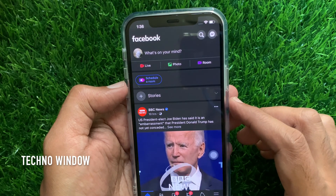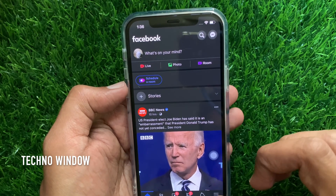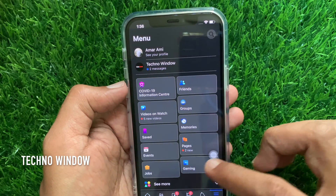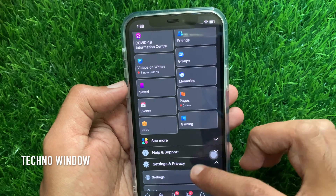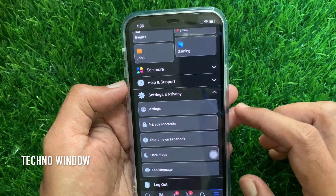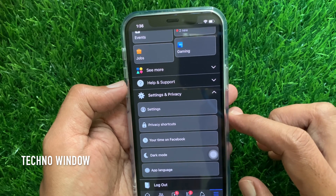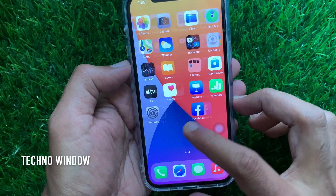Hi Viewer, today I would like to show you all how to enable dark mode on Facebook app for iPhone or iPad. Let's have a look.